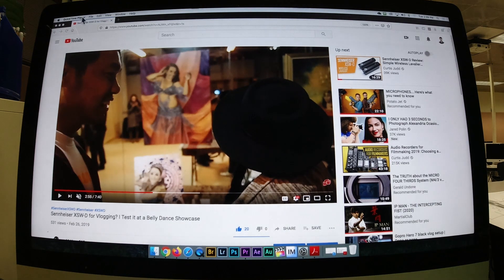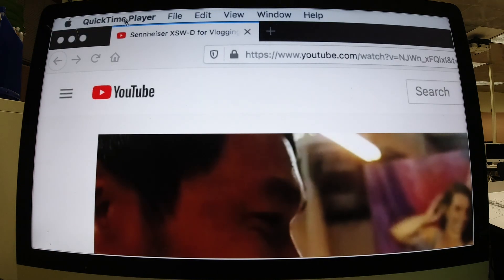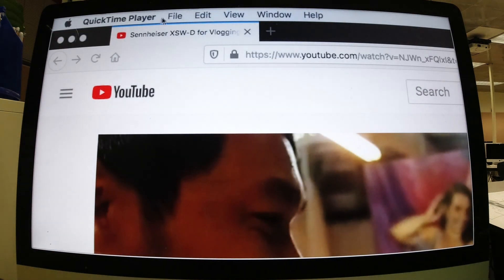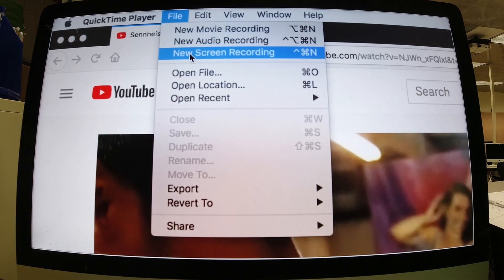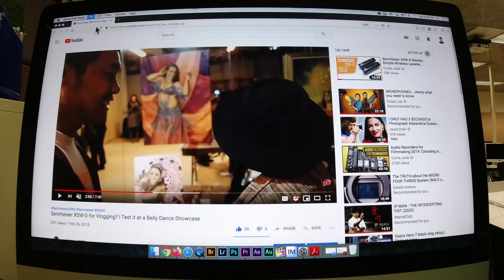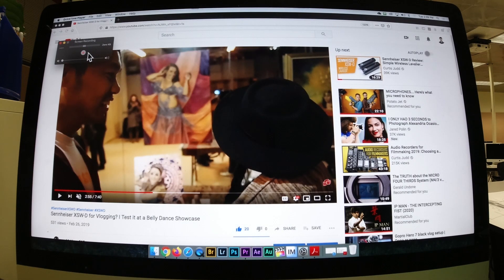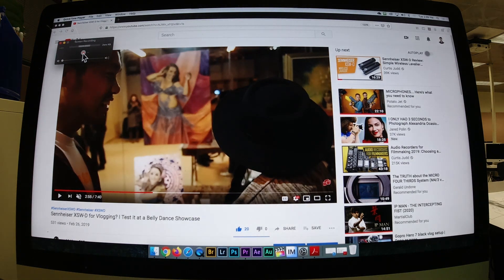Once you double click it, you'll get up here where it says QuickTime. Then you're going to select File, select New Screen Recording, and then you are going to screen record by clicking this.